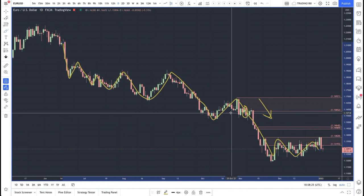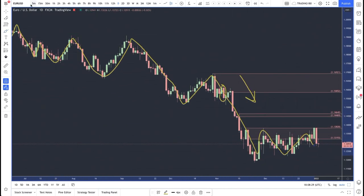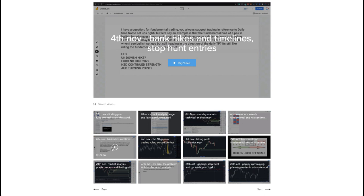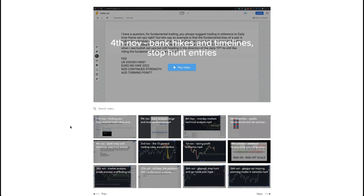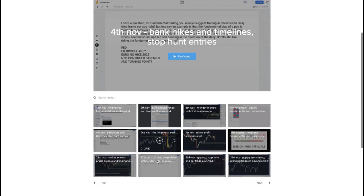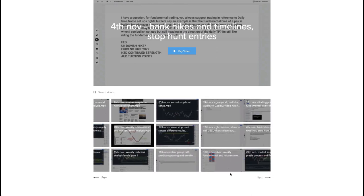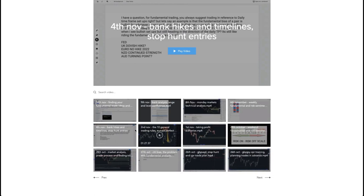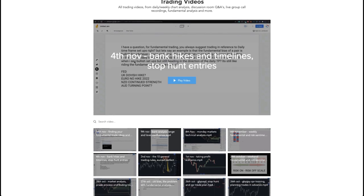I hope you look forward to watching this video. Here's the video we did on the 4th of November in the private members group. If you want to join the group you'll get access to all these past videos. This was the webinar I held on the 4th of November — 'Bank Hikes and Timelines, Stop Hunt Entries' — and it proves that fundamental analysis really is key to successful trading.